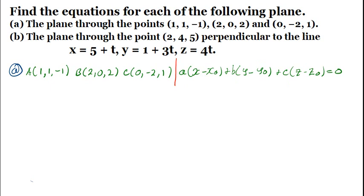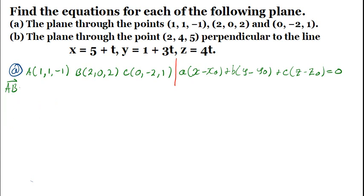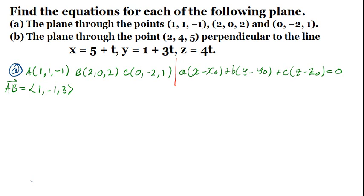We are going to compute vectors AB and AC. You could also have chosen BA and BC, or CA and CB — it's still valid. Vector AB equals (2−1, 0−1, 2−(−1)) = (1, −1, 3). Vector AC equals (0−1, −2−1, 1−(−1)) = (−1, −3, 2).